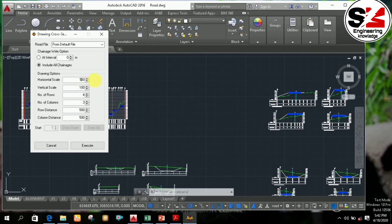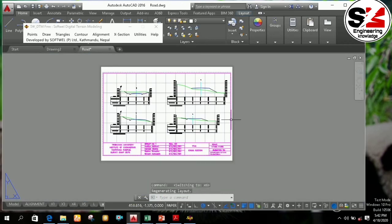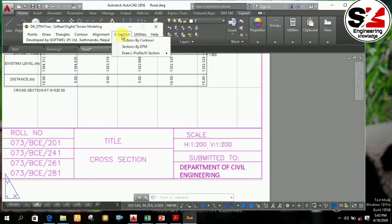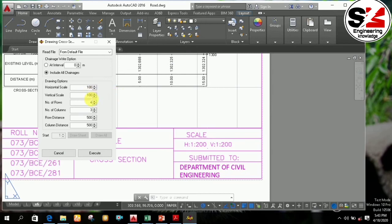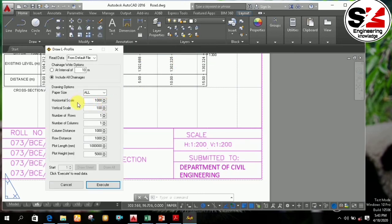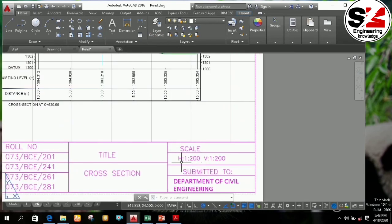If you change this scale to 200 and 200, then you have to update the values written in the title box. As seen in this video, the scale is written as 1 to 200 for both horizontal and vertical, meaning at the time of drawing the cross section I had set the horizontal and vertical scale to 200. The same applies to the longitudinal section — you need to write the scale from SWDTM, not the printing scale of 1 to 2000. In this way, you can write the correct horizontal and vertical scale values for both the longitudinal section and the cross section.